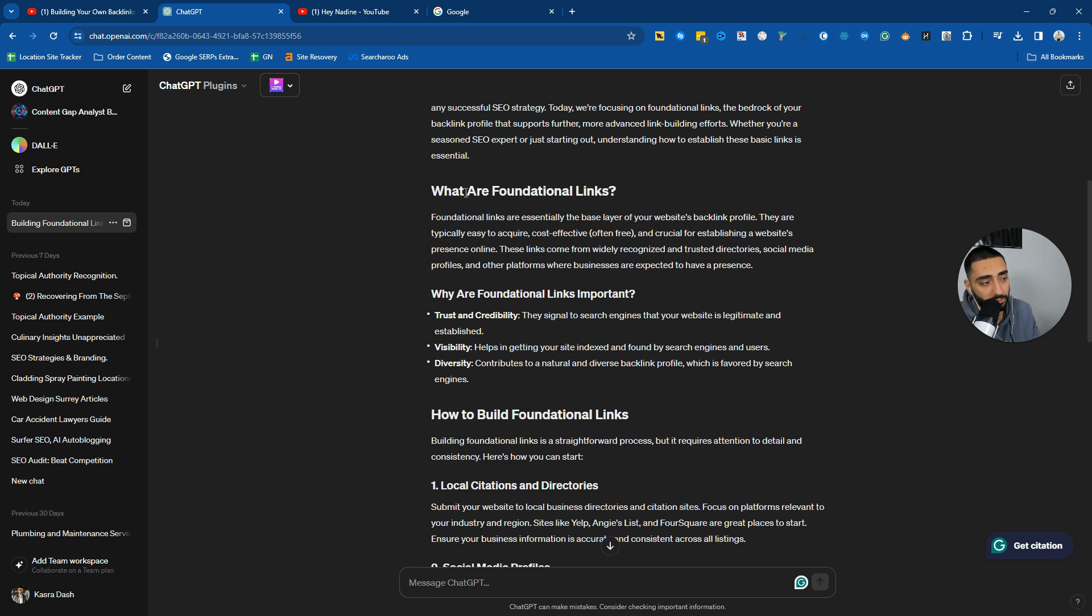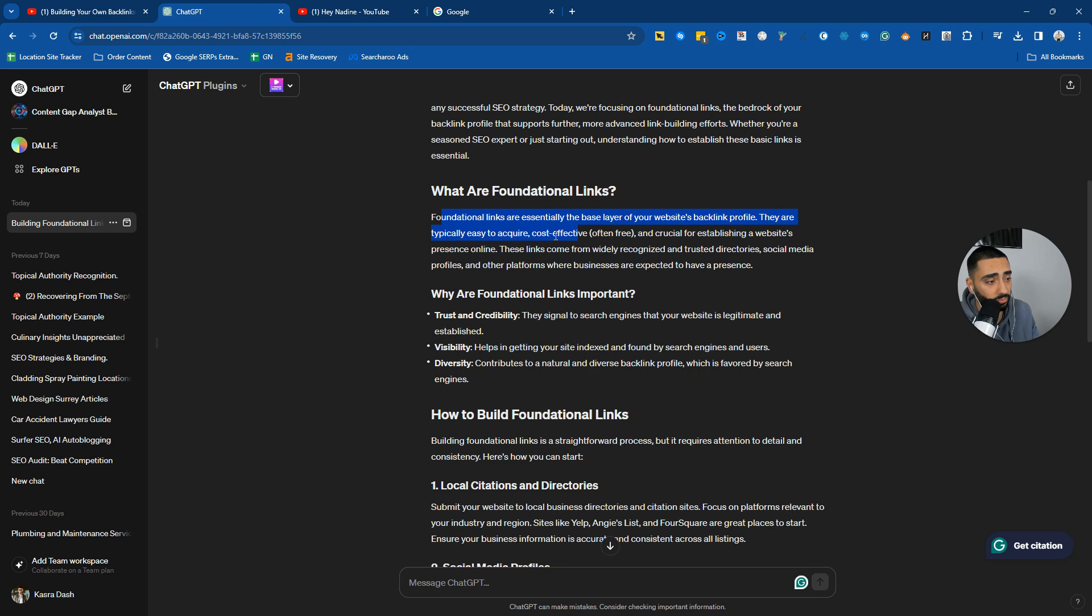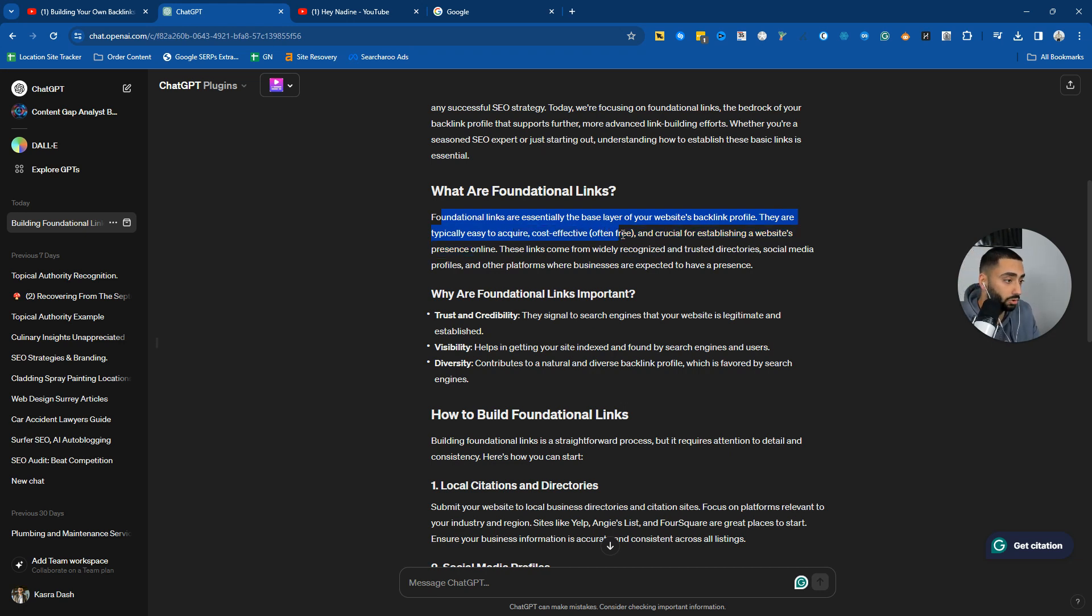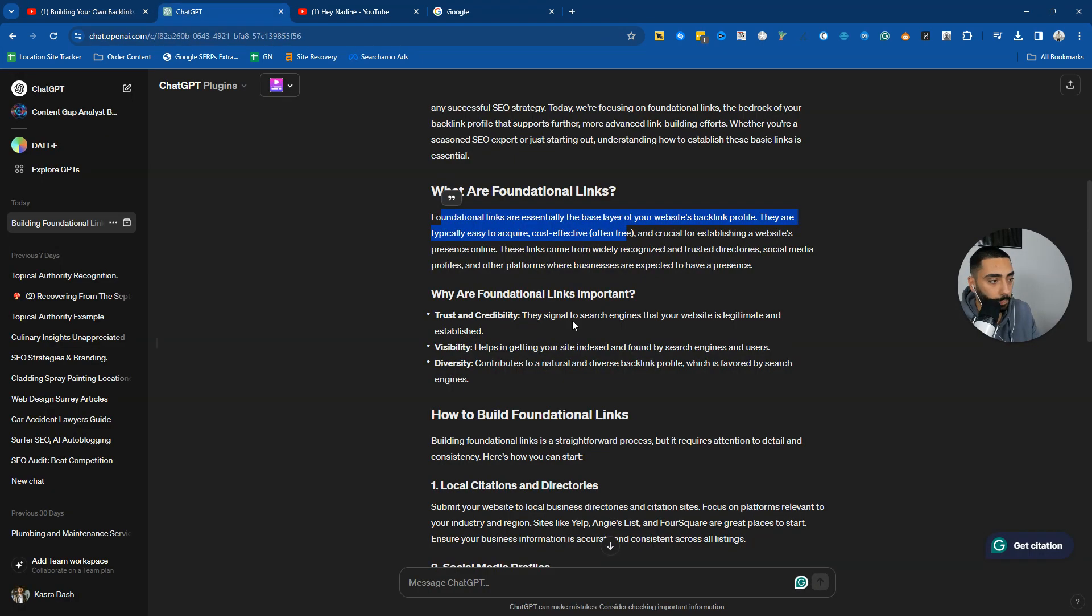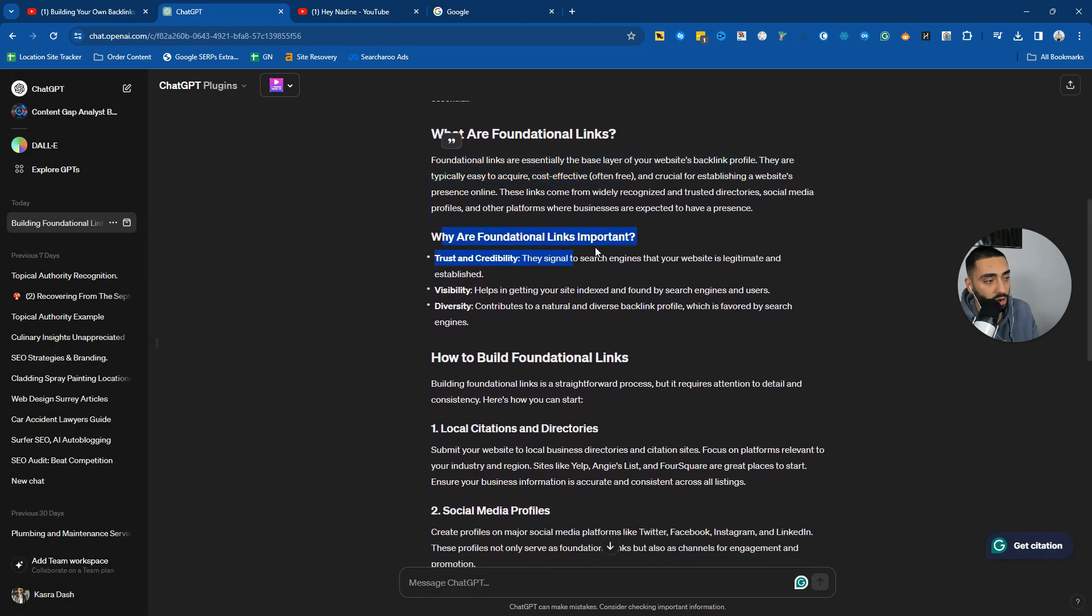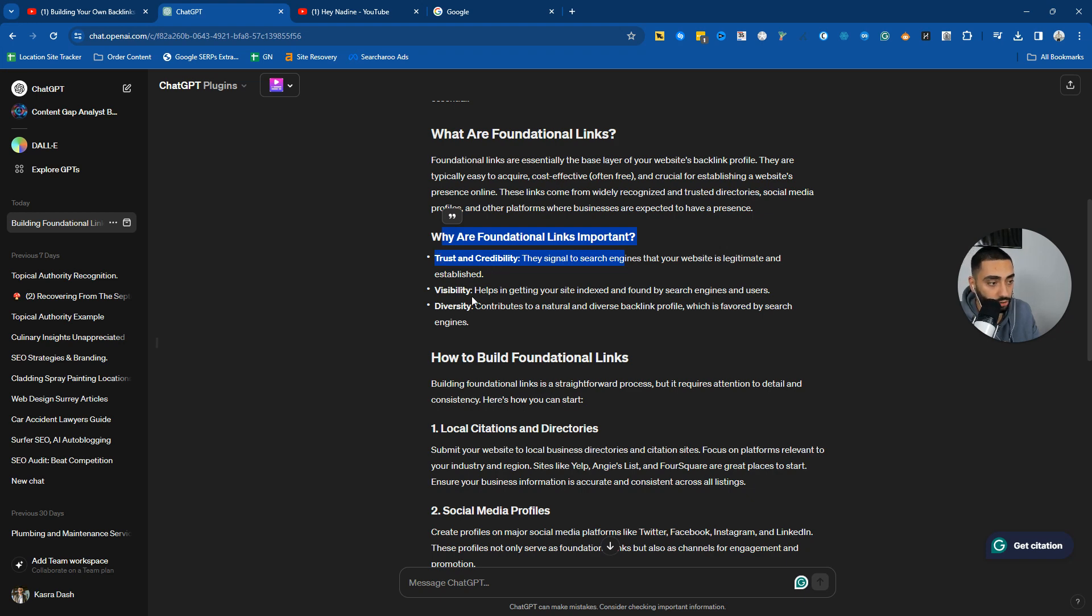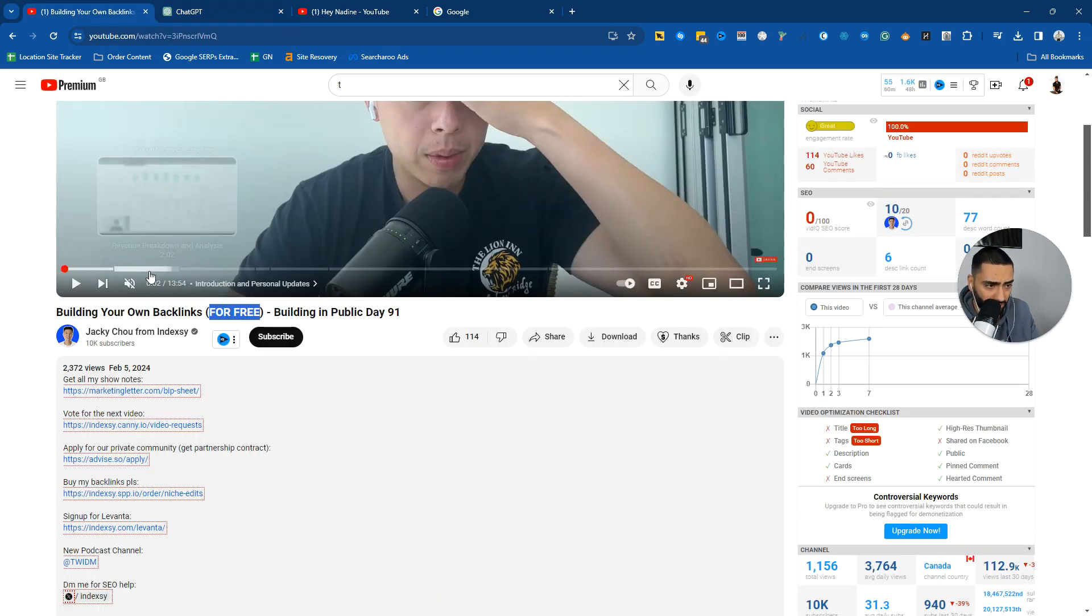So what are foundational links? Foundational links are essentially the base layer of your website's backlink profile. They are typically easy to acquire and cost-effective, often free. Obviously he mentions free here. Why are foundational links important? They are helping build trust, credibility, visibility, diversity.